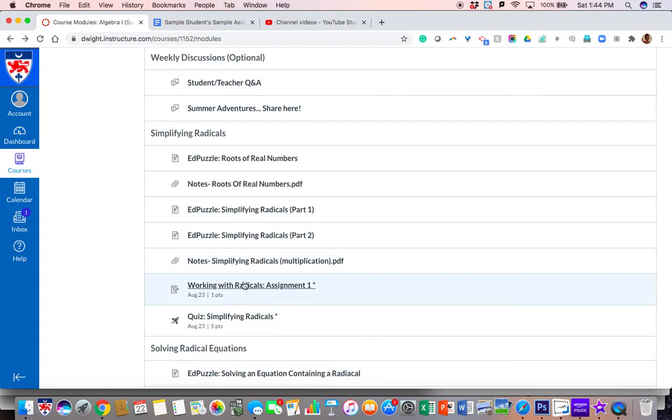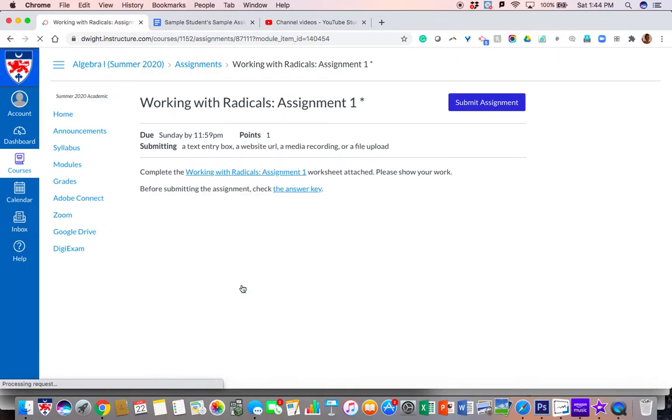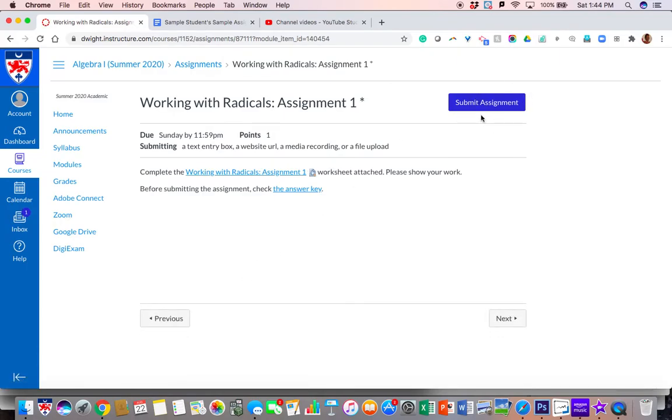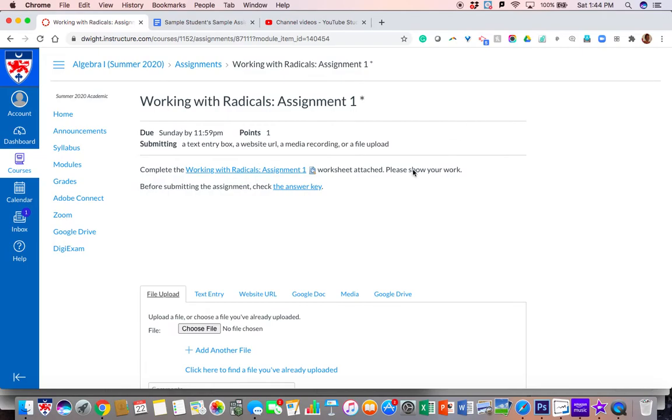Alright, so we're going to go ahead and click on a random assignment and once you're there, as you can see, there is an option to submit your assignment. So go ahead and click that.